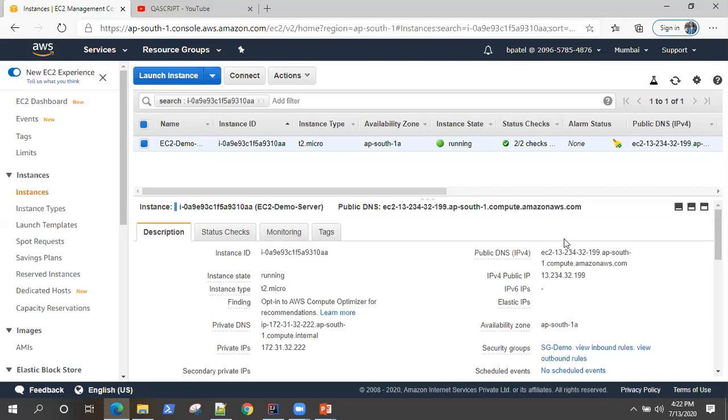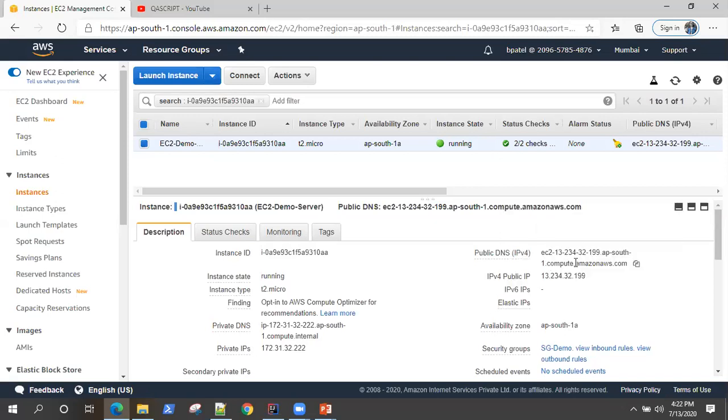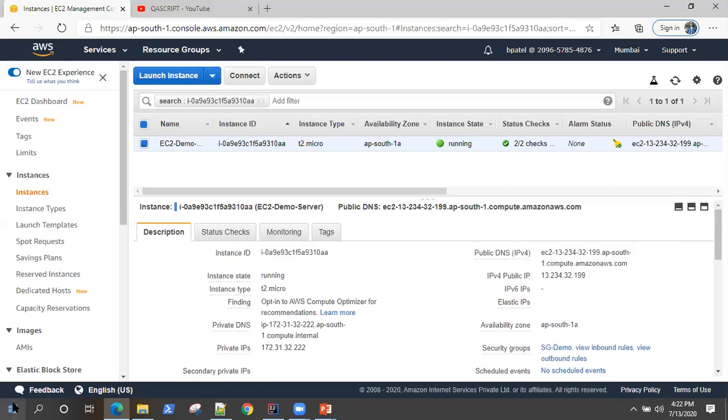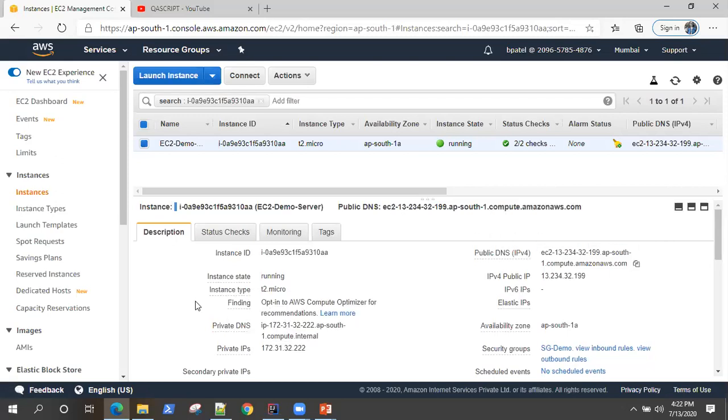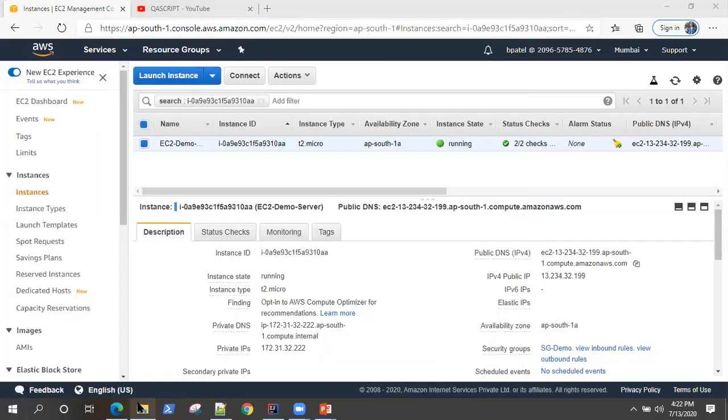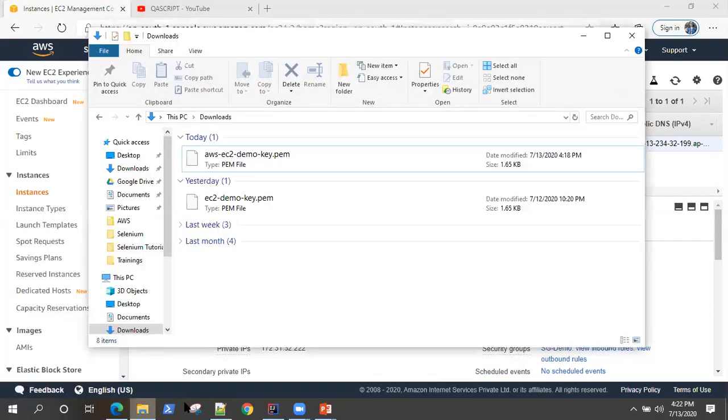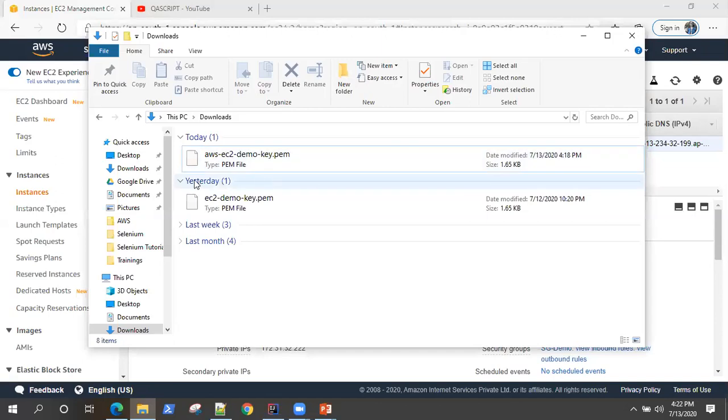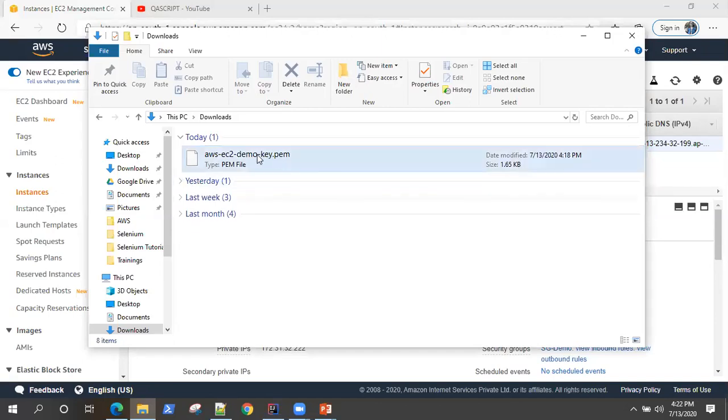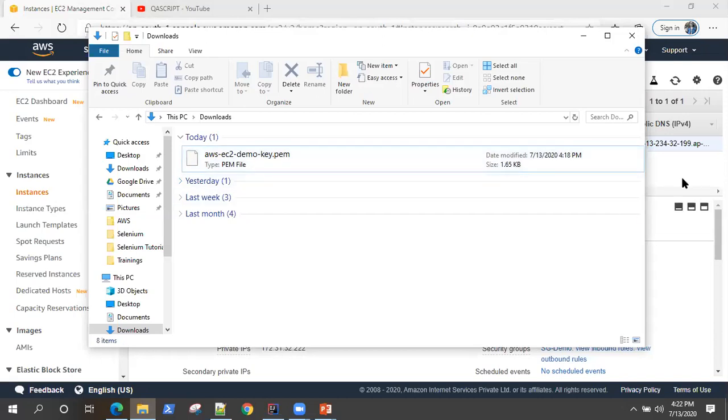So once this is running, now we need to SSH into this server to install the Jenkins. For that, if you're working on a Windows machine, we had actually downloaded the key, the EC2 key in PEM format. But in order to SSH into a server, you need a private key file, which is a PPK file. So you need to convert this PEM file into PPK file first.